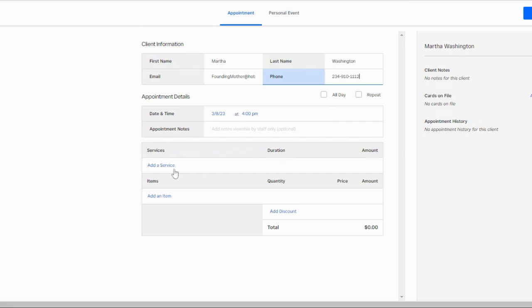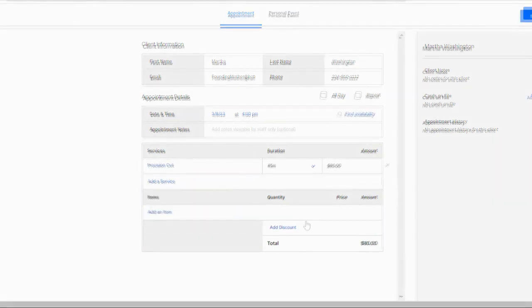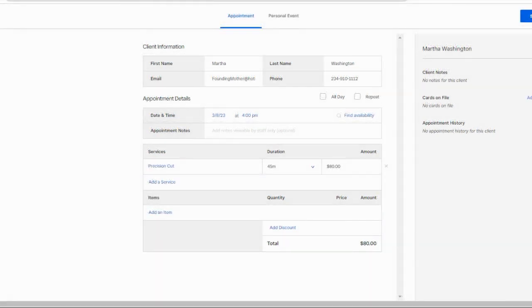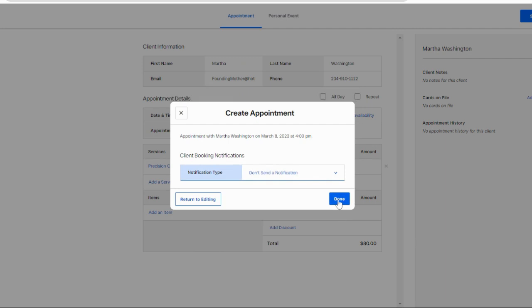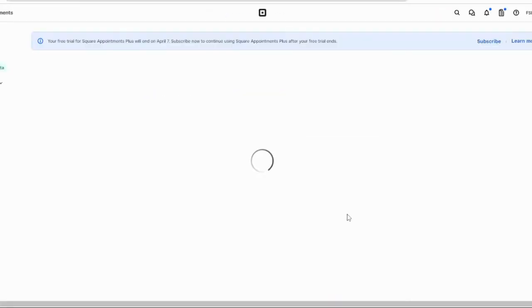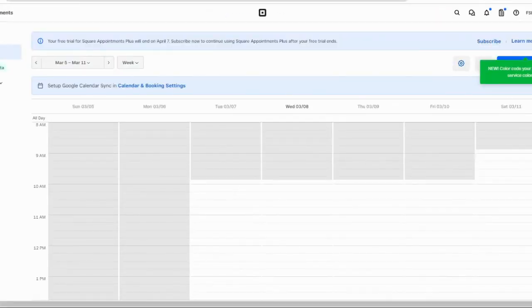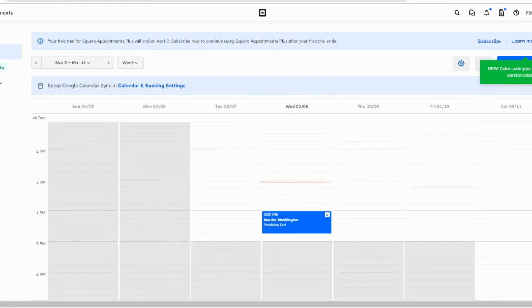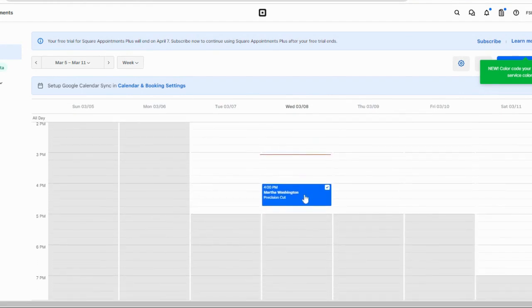Square requires this information so the system can send appointment reminders. Each new contact that you add will automatically save to your account for future use. Once you add your appointment information like the services you want to book and the date and time, hit Save to add it to your calendar. Square will open a client notification option, and here you can choose how to confirm the appointment with the customer or even add a custom message. From there, your appointment will be on your calendar and your clients will be notified accordingly.